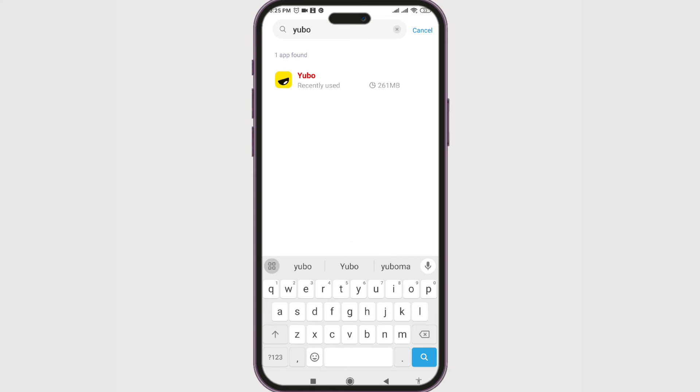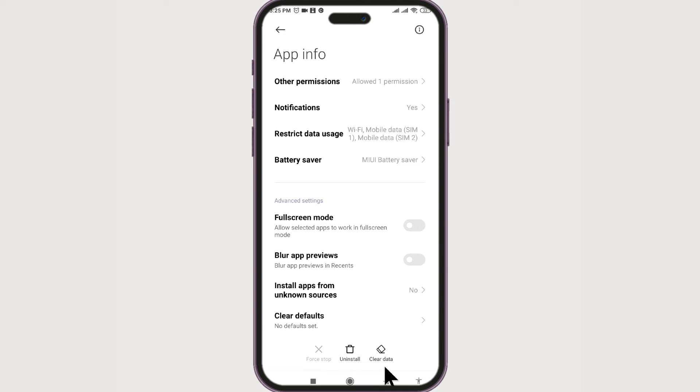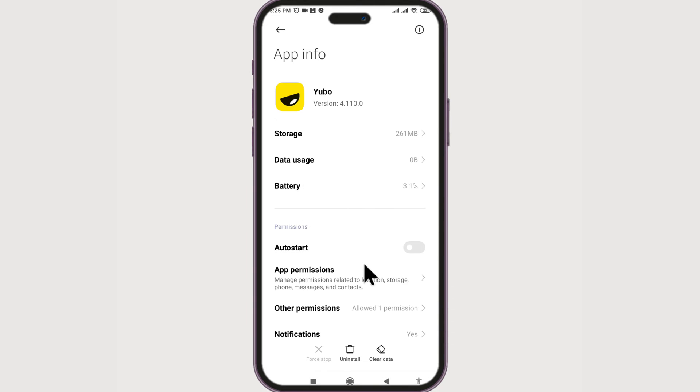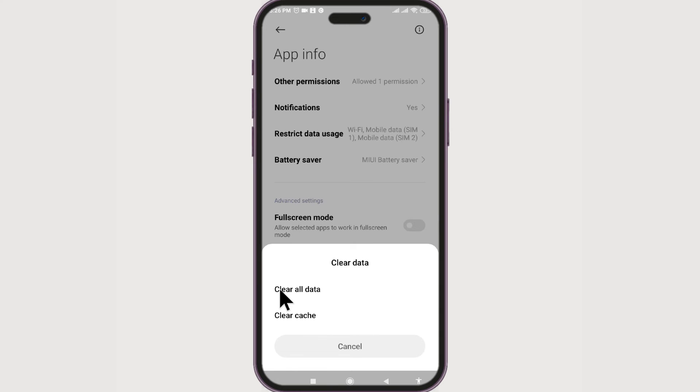Then scroll. All right, now at the bottom we have clear data, so it does not have default cache option. So let's just do it. Clear data. So clear all data or clear cache. You first might want to just clear cache.